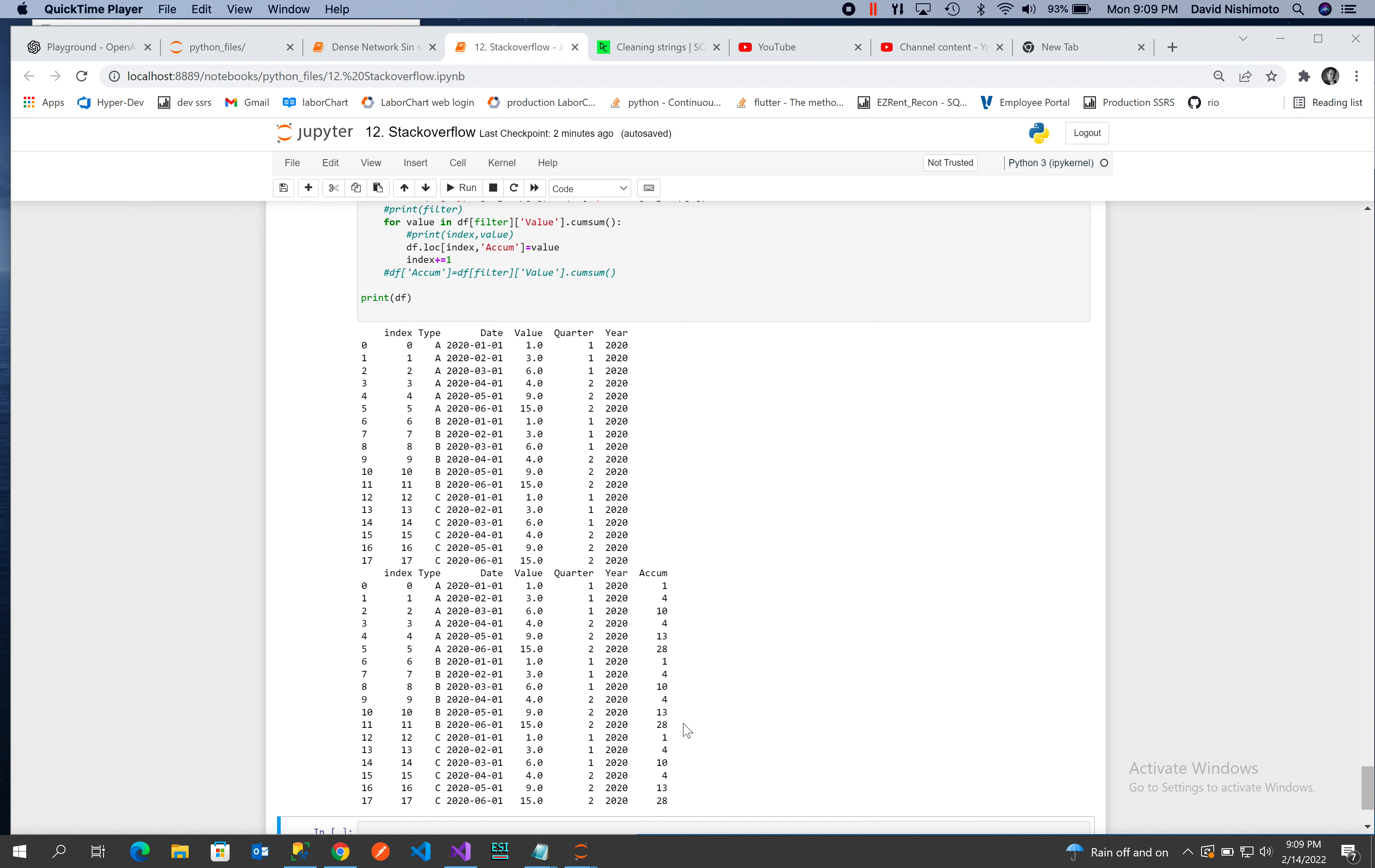So that's how we can use the group by to do a running total by type, date, and quarter.